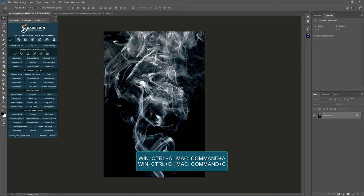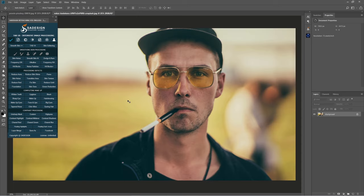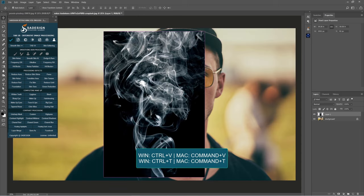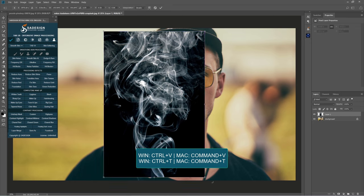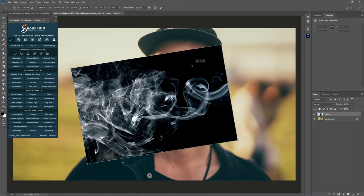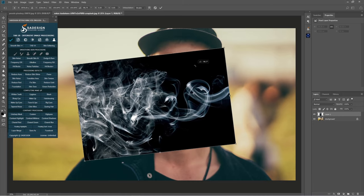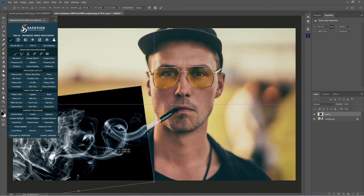Select and copy this photo by pressing Ctrl+A and Ctrl+C. Back to the main project and paste it with Ctrl+V. Use the transform tool Ctrl+T to rotate and move it to match with the cigarette.